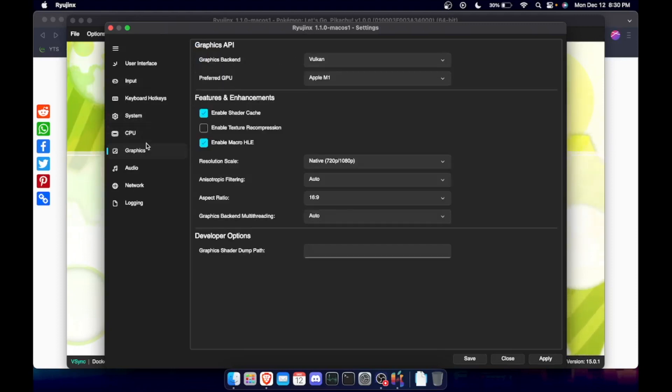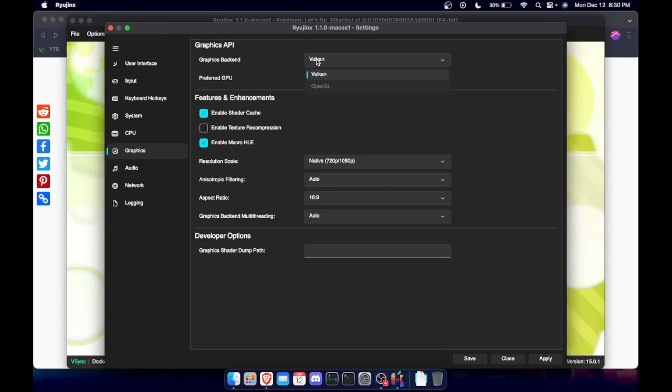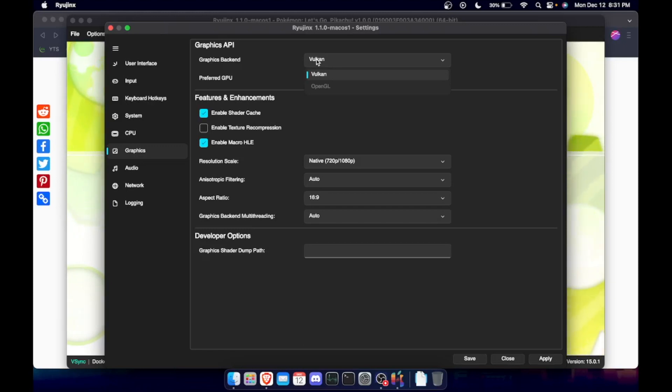So if you guys are on the Windows, I would recommend using Vulcan. Try Vulcan. I use OpenGL and it seemed to be a bit laggy, and I played around with this a little bit. I mean it could be, I have a AMD card, so Vulcan does seem to work a little bit better for AMD cards.